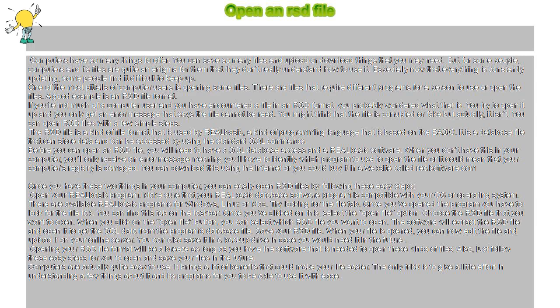Opening your RSD file format will be a breeze as long as you have the software that is needed to open these kinds of files. Also, just follow these easy steps for you to open and save your files in the future.